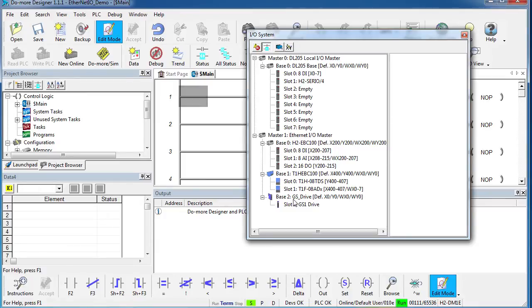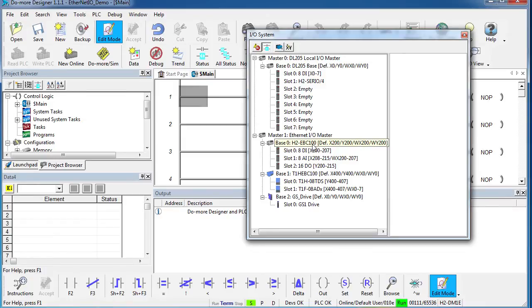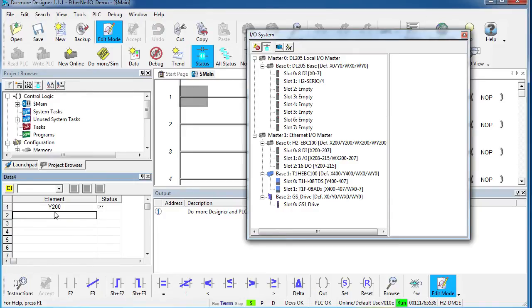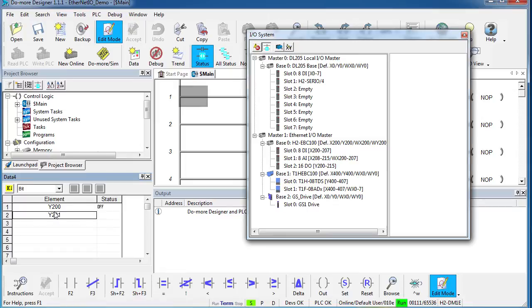The beauty of this is at a glance I can see what all my addressing is. So let's see, the 205 base has outputs starting at Y200. So let's go ahead and put a Y200 in here so we can mess around with that one. If I hit control-enter it automatically increments those, so we'll do a couple of those.